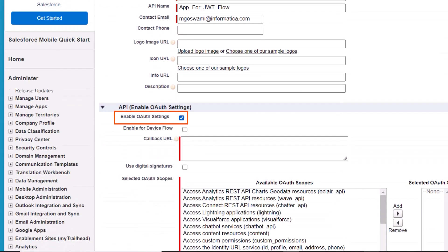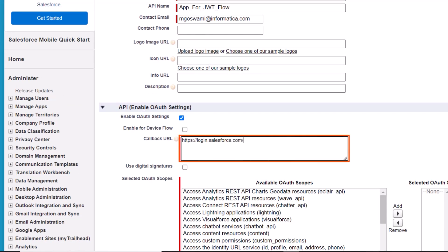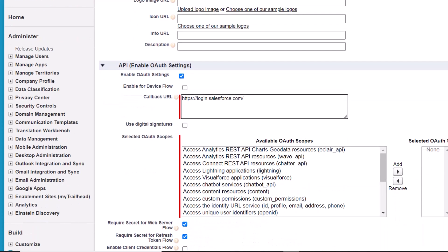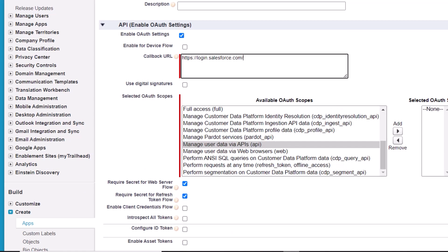Then select this option. Enter login.salesforce.com as the callback URL. Select this checkbox and upload your digital certificate.